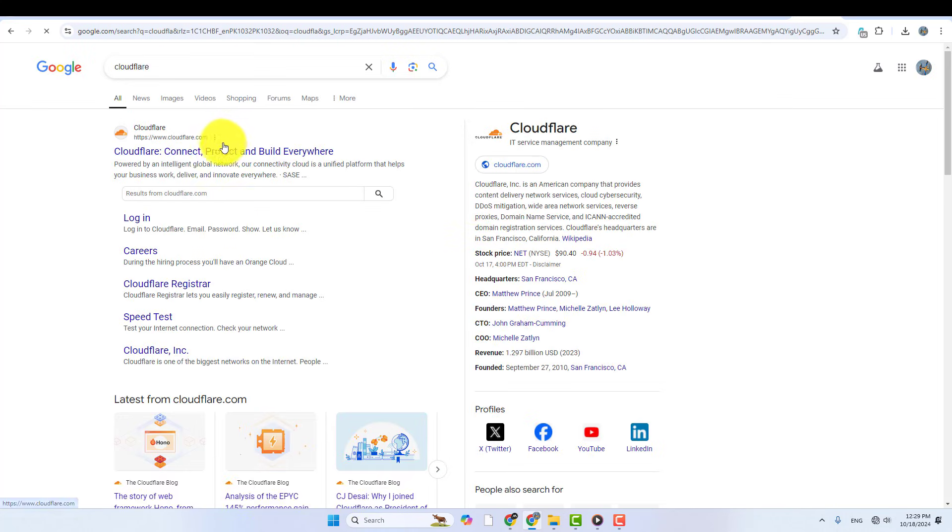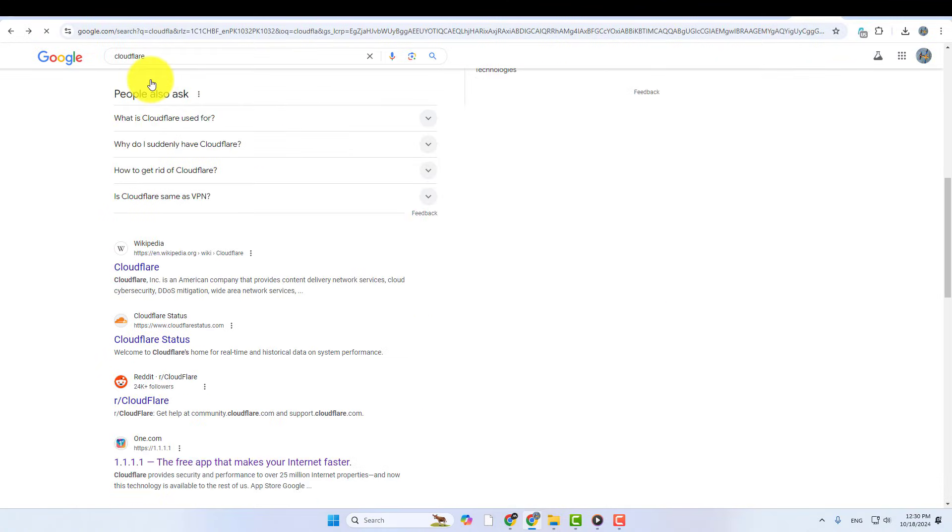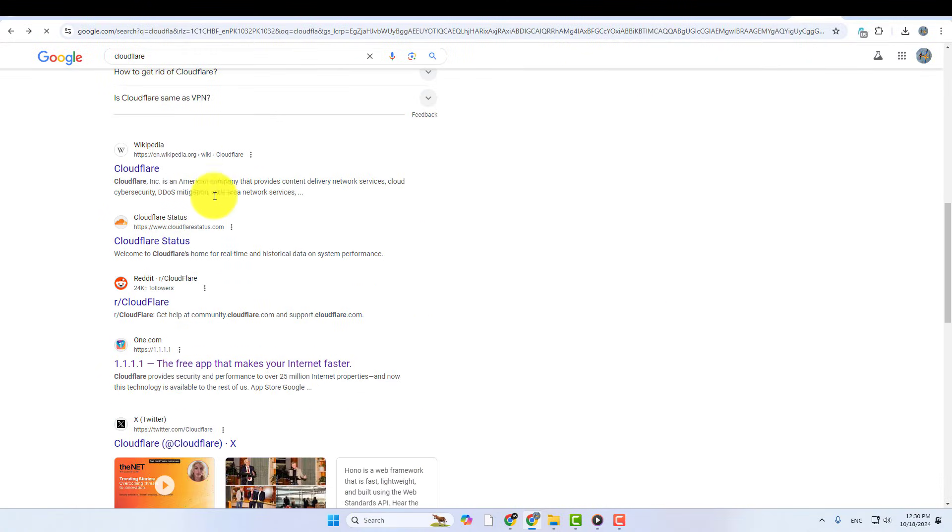In the search results, look for the official website, 1.1.1.1 by Cloudflare, and open it.